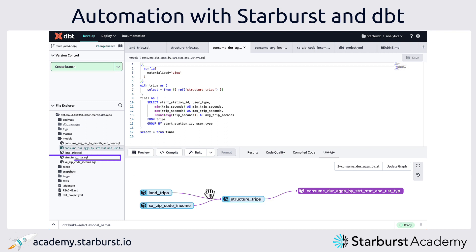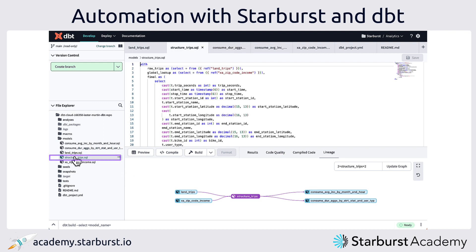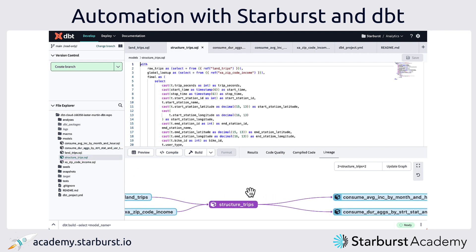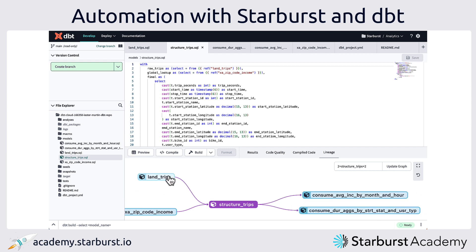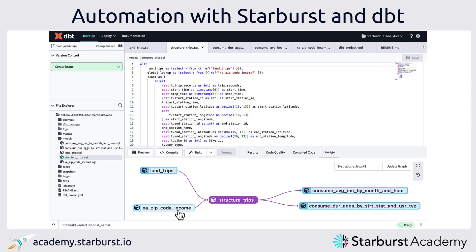If we pick on the structure zone in the middle and click on that, we'll see that we can actually see a more comprehensive pipeline — we're seeing everything before and everything after. So in addition to these two tables coming together to create our structure zone, we show that there are two derived views beyond that.